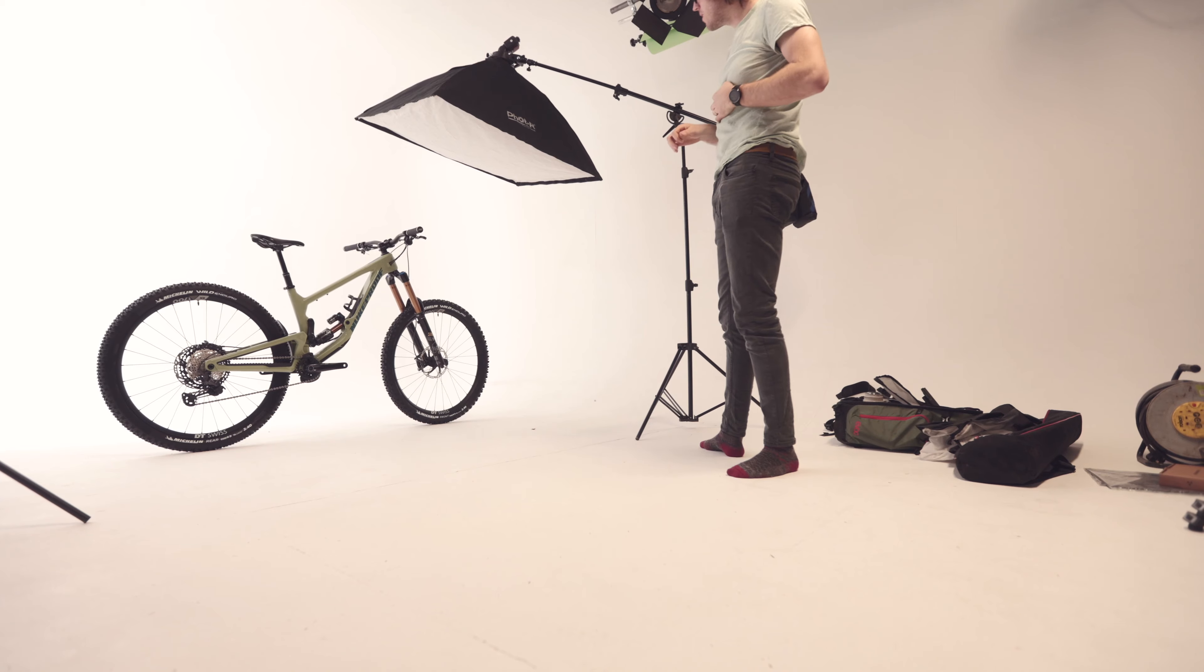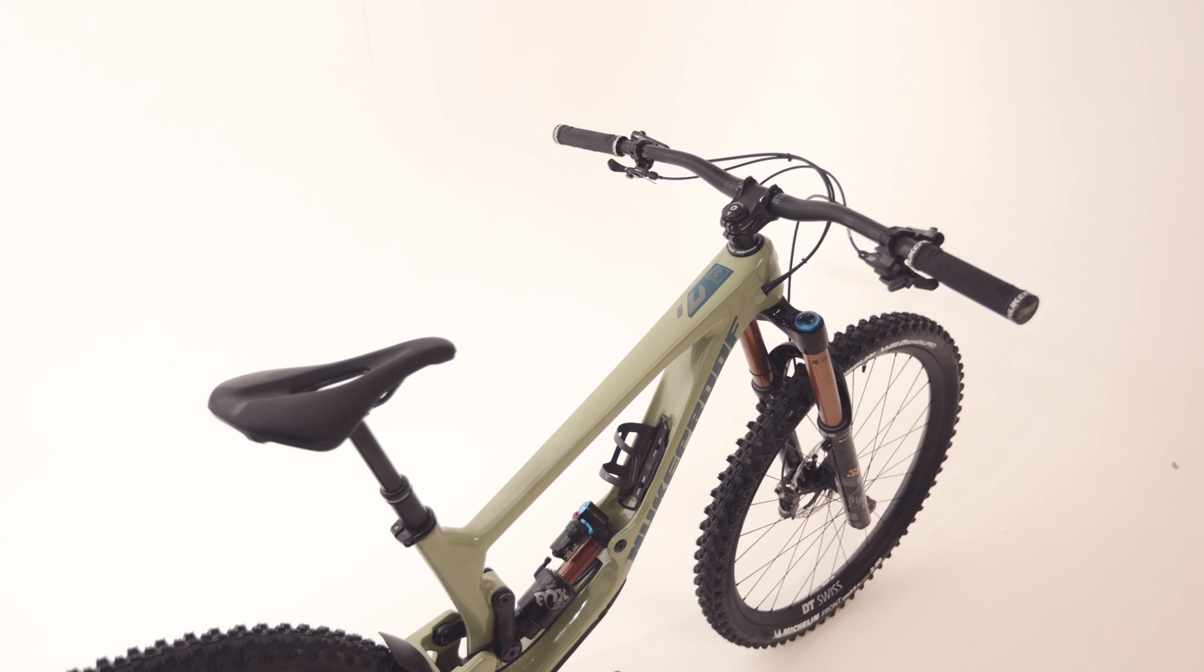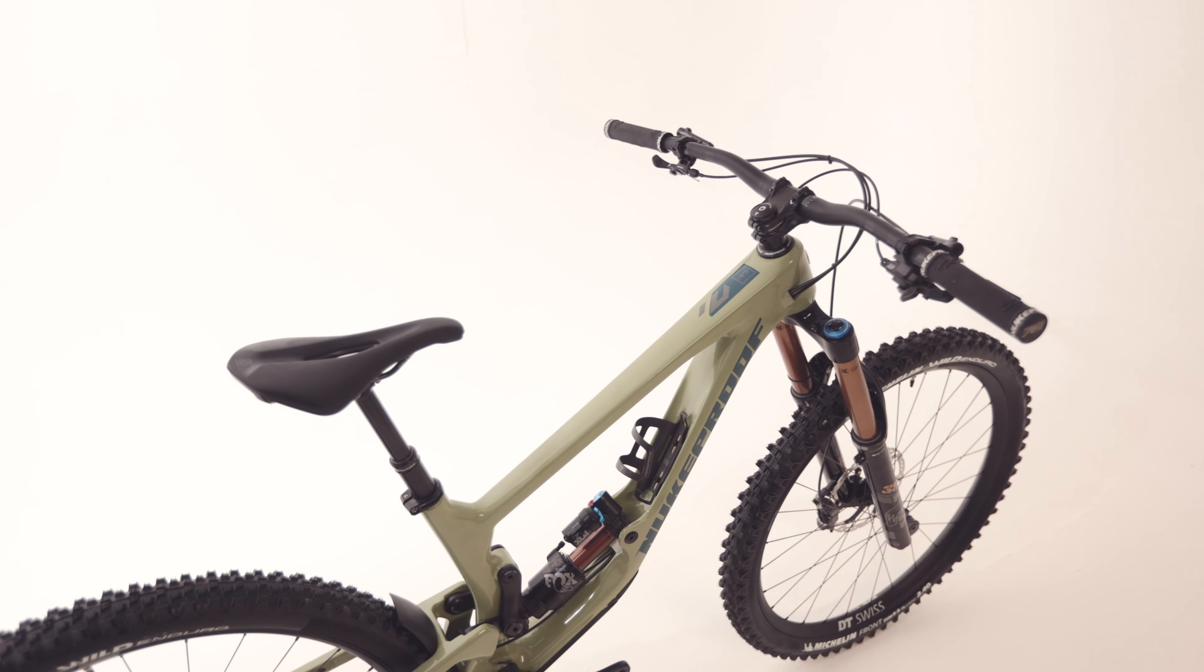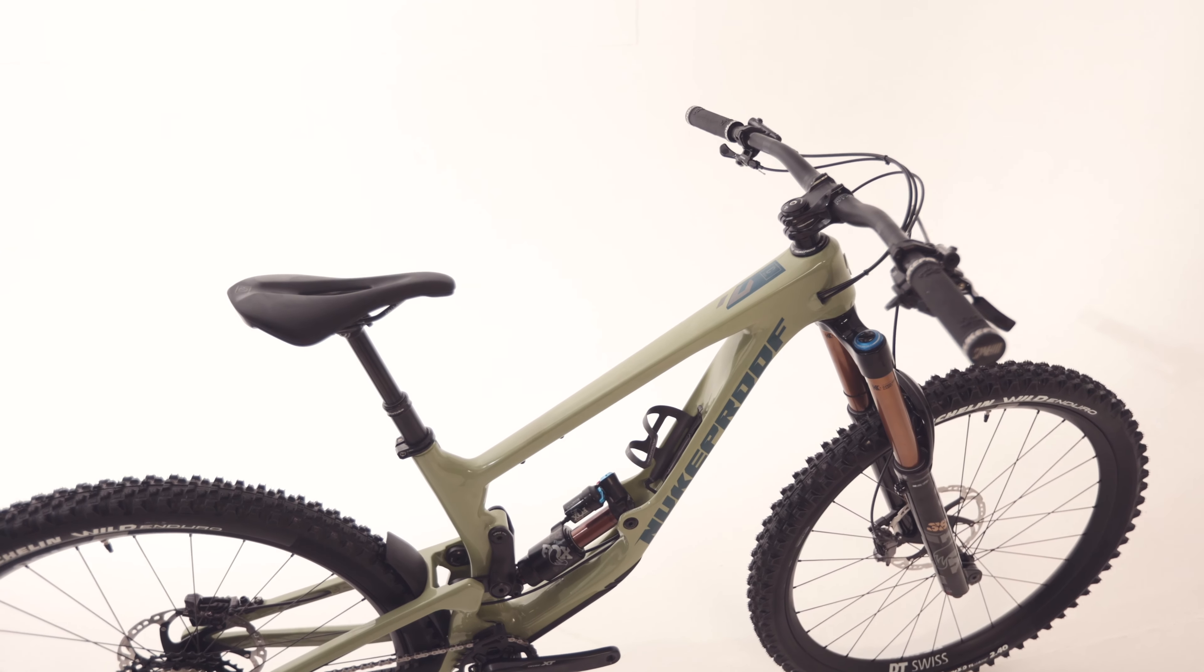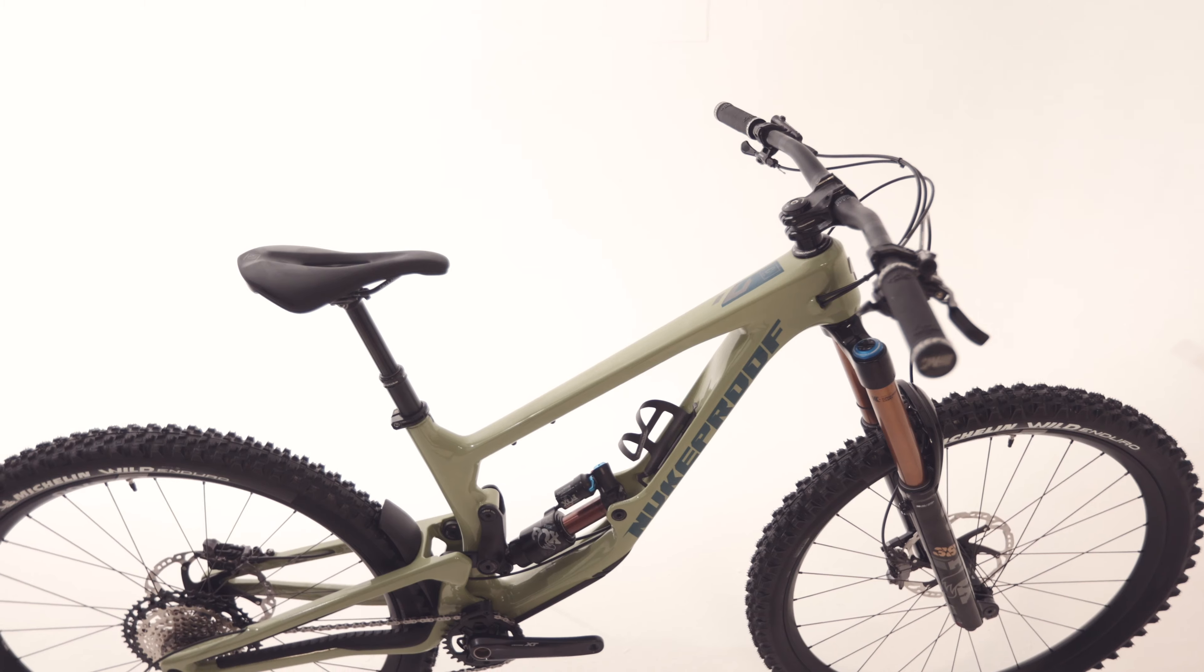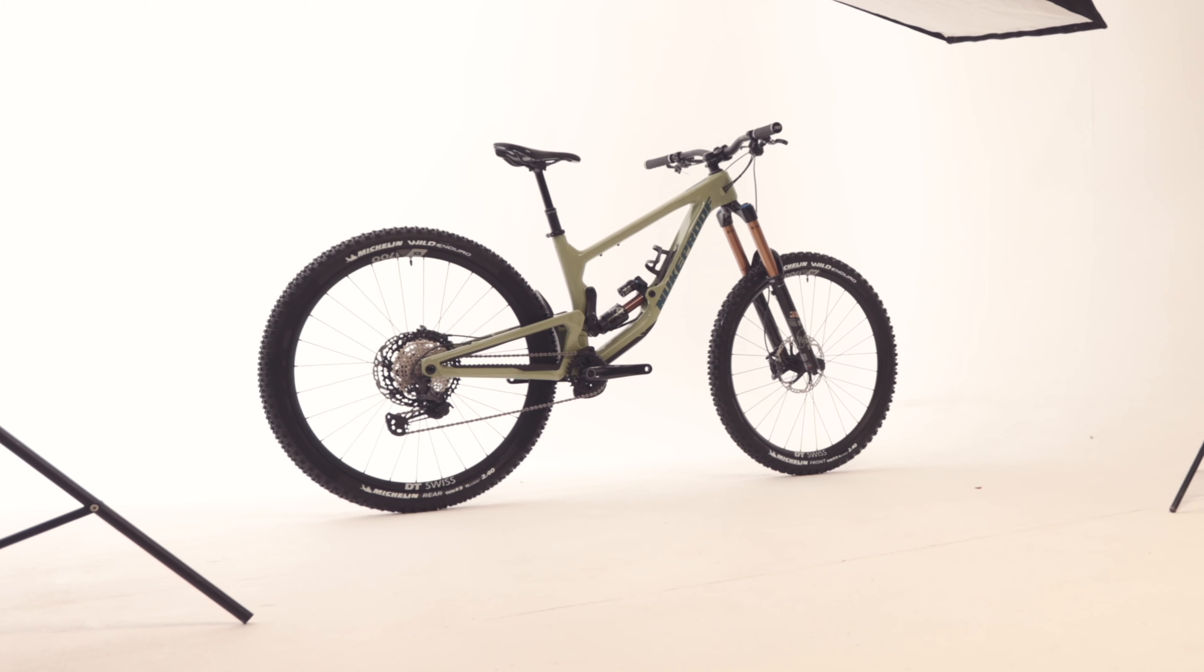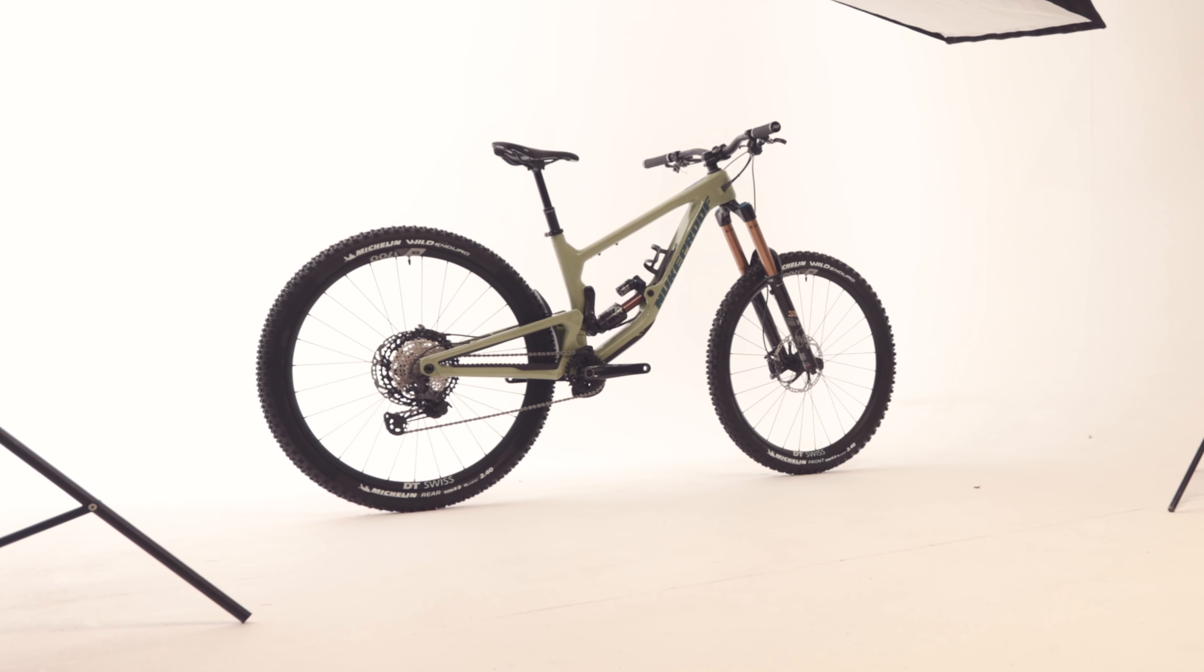The Nukeproof Giga is finally here and it's an absolute weapon. In this video I'll tell you some of the specs and features this new beast has to offer.